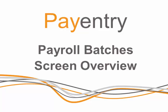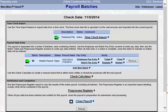Hello and welcome to our tutorial on Pay Entry Payroll Batches Screen Overview. Once you've begun a new payroll, one of the first screens you will see is the Payroll Batches screen. In this tutorial, we are going to go over each section of the screen to give you a high-level overview.